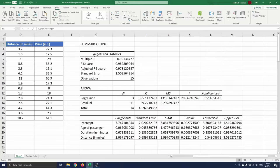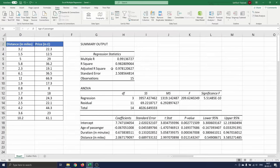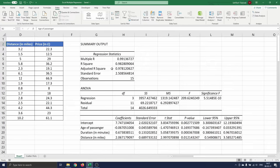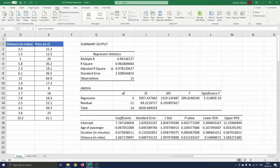In the regression statistics part the most important figure is the adjusted r-square. It represents the r-square adjusted for the number of independent variables in the model. In the case of multiple regression you always want to use this form of the r-square.